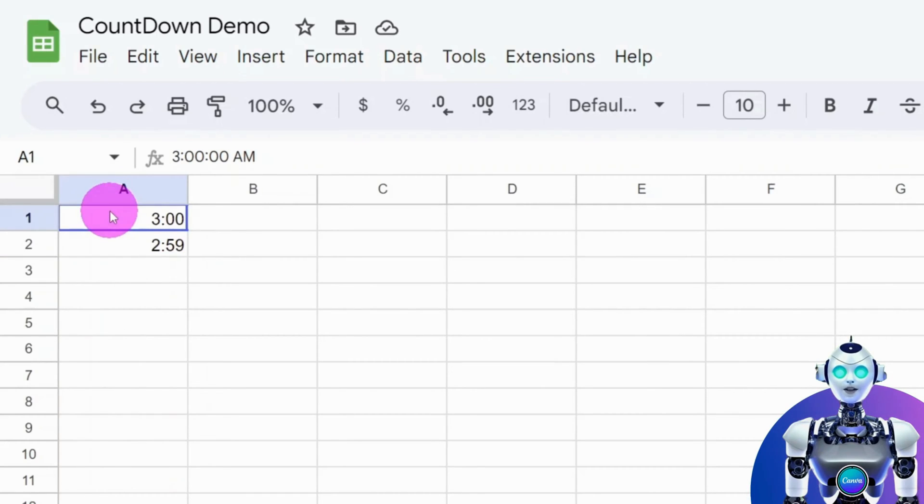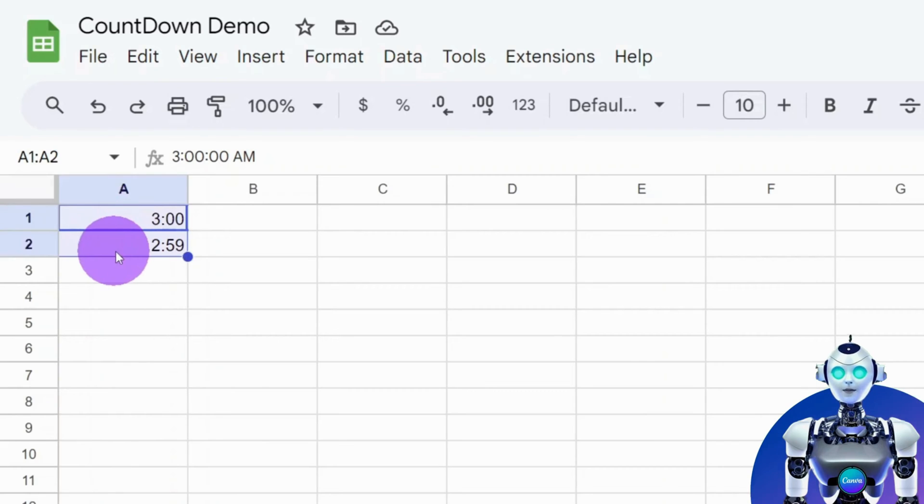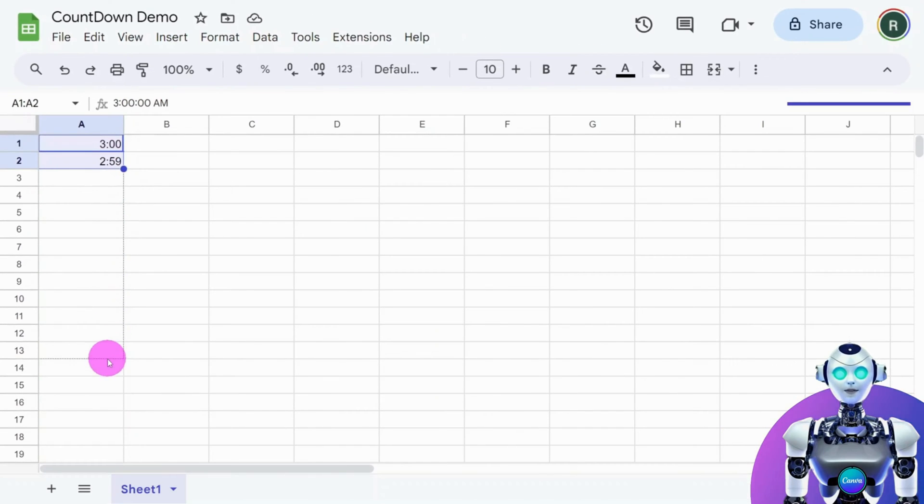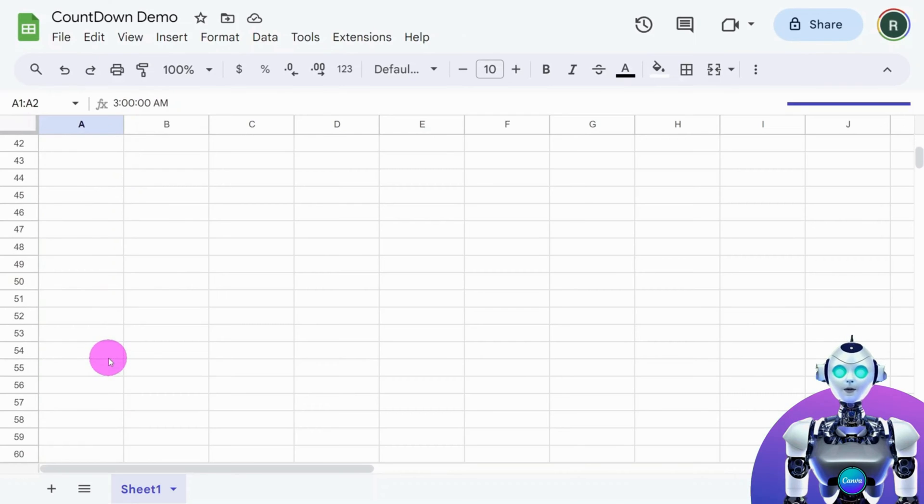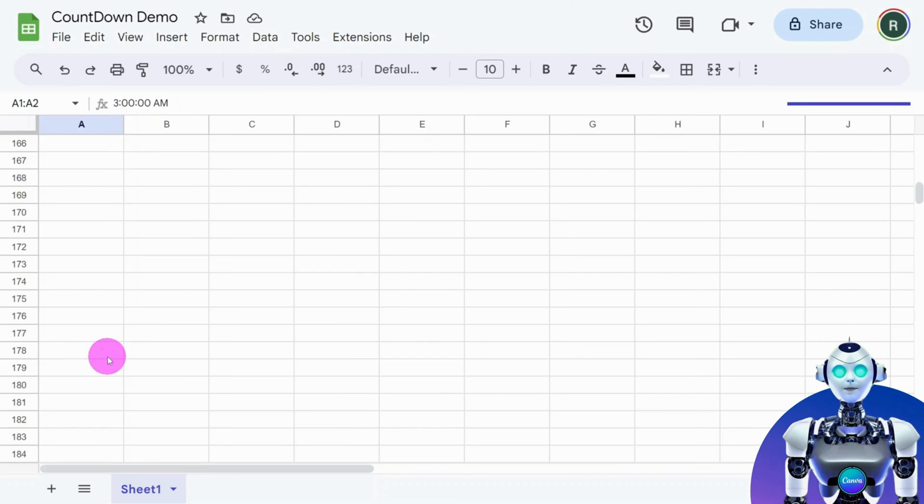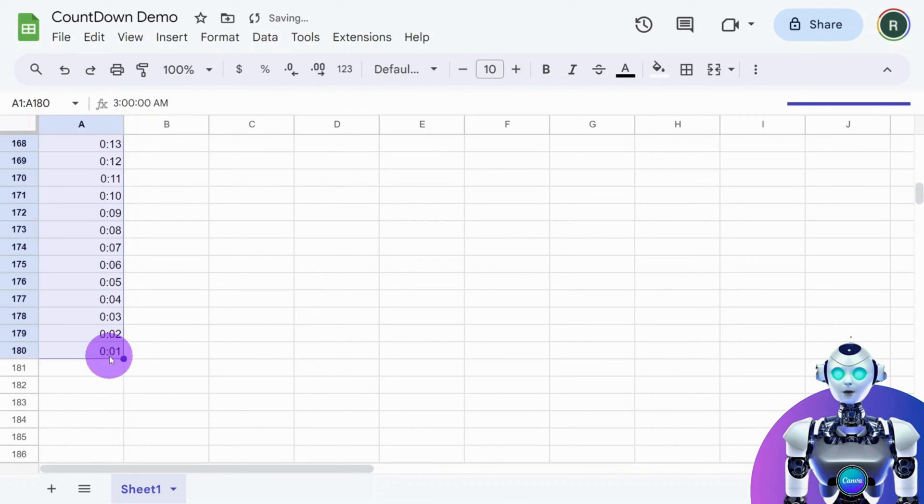Now, with both cells selected, click on the dot in the bottom right corner and drag the bounding box to the number of seconds included in your timer. In this case, it's 180 seconds. Our time range has now been generated.